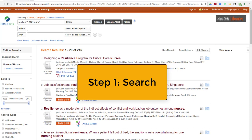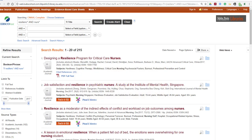Step one to using Zotero is to search. This can be in the library database, the library catalog, or really anywhere online. We're in an EBSCO database here called CINAHL where I've searched on my topic and I've found a few articles I want to keep.